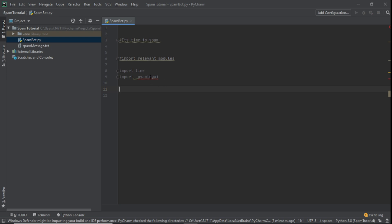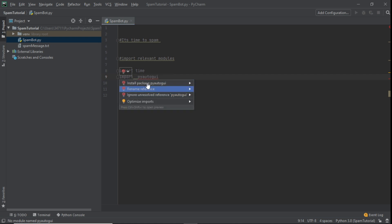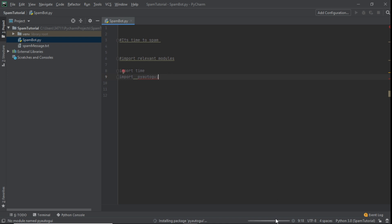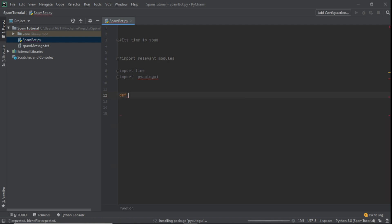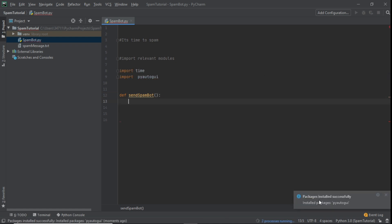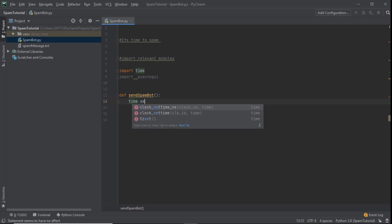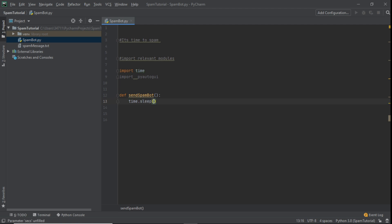You'll see PyAutoGUI is showing red. Click on it in PyCharm and you'll see the option to install the package — click 'Install package pyautogui'. While it's installing, we create our function. We'll call it `send_spam_bot`. Once it's installed successfully, inside the function we add `time.sleep(5)` so it sleeps for five seconds before it starts.